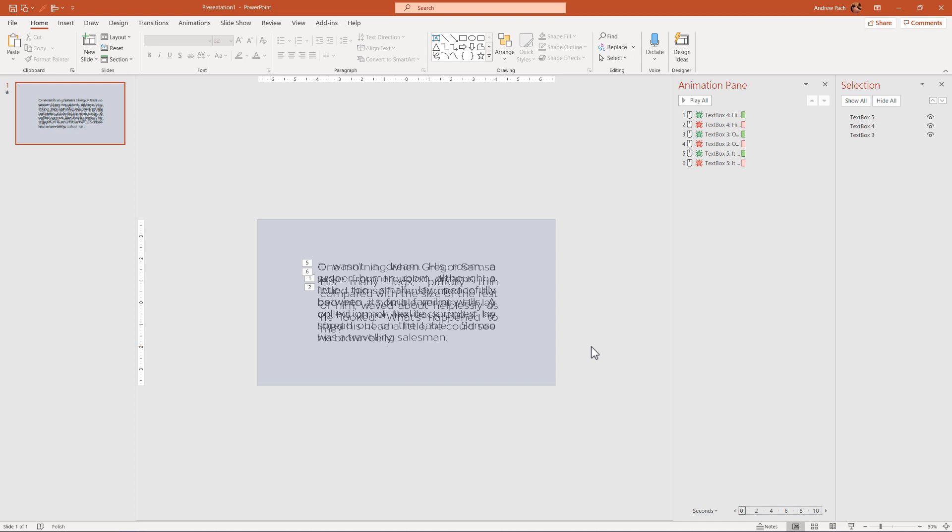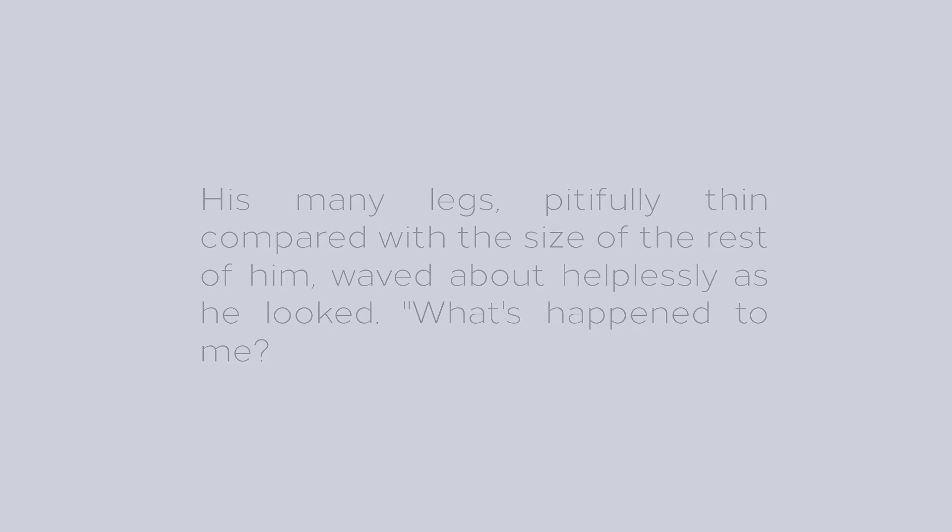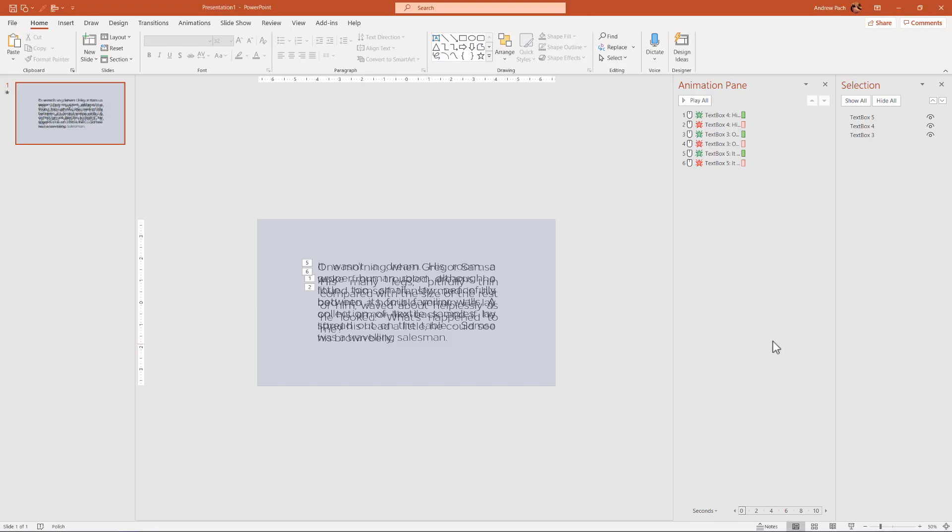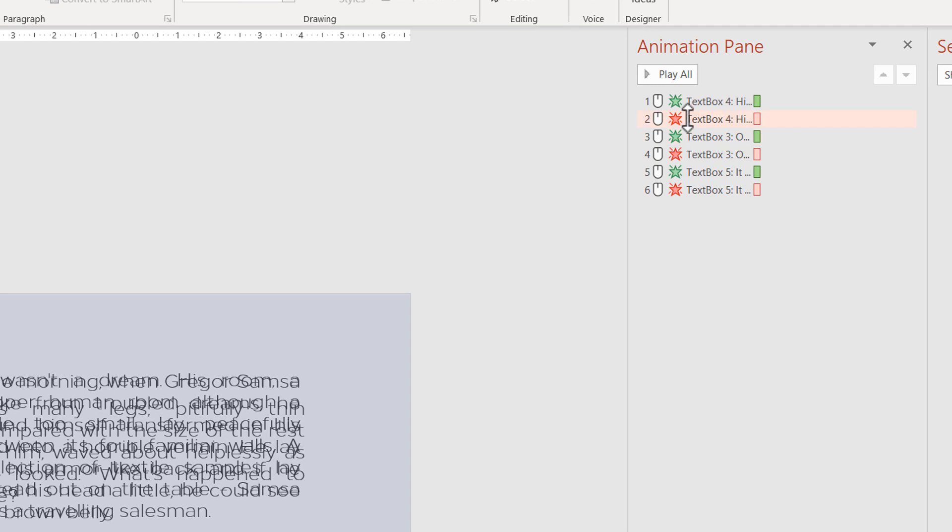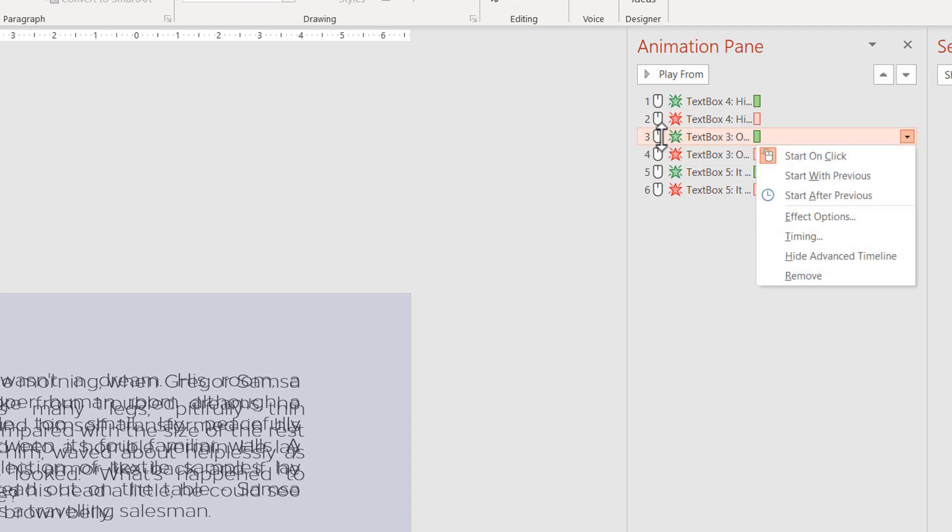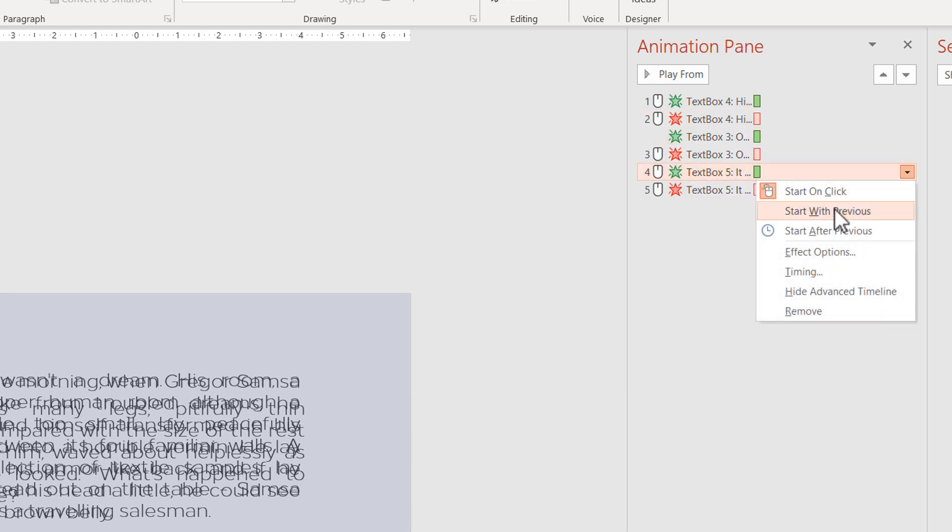Now, if I start this presentation, as I click my mouse first time, I see the first text and as I click the second time, it will simply disappear. If you want to make it more seamless when the disappearing happens, you can select number three, right click and select with previous. So I will not even have to click between those animations.